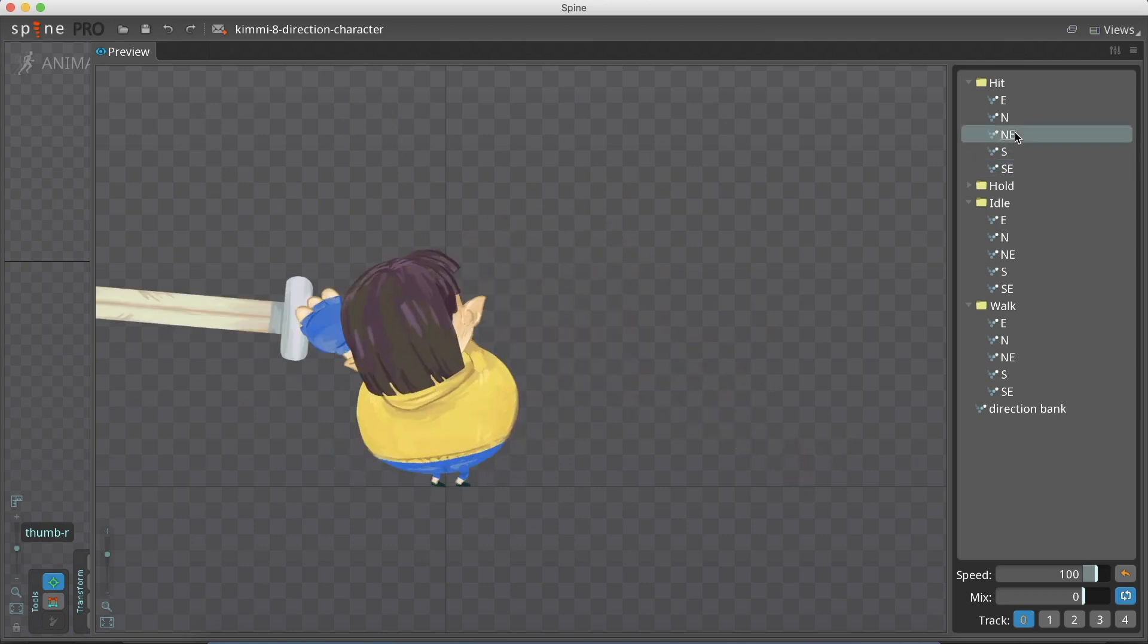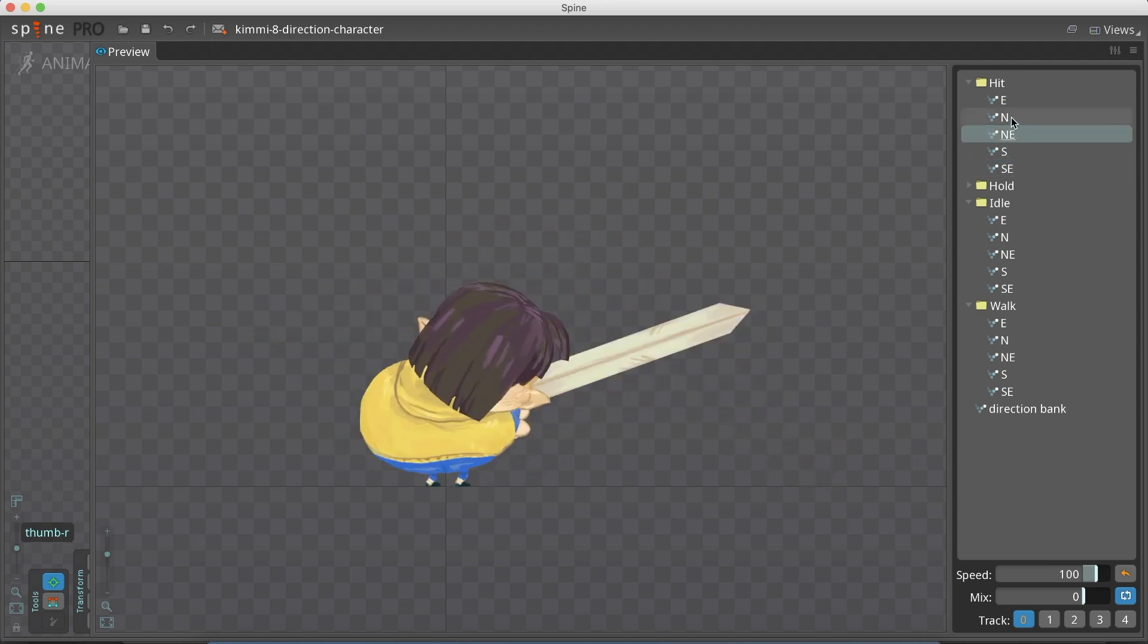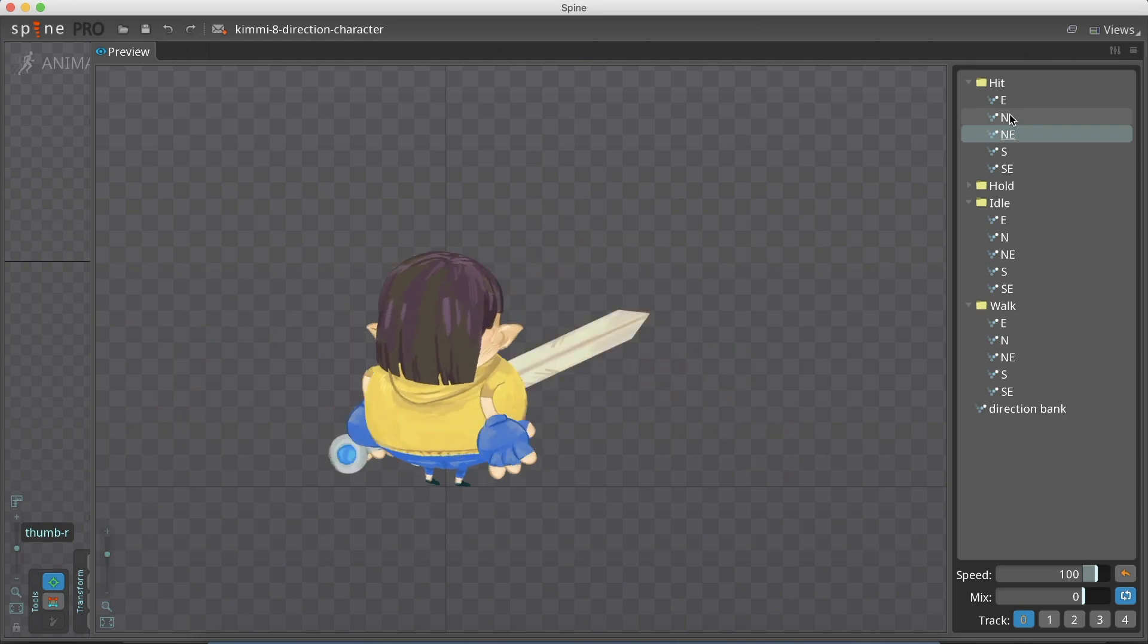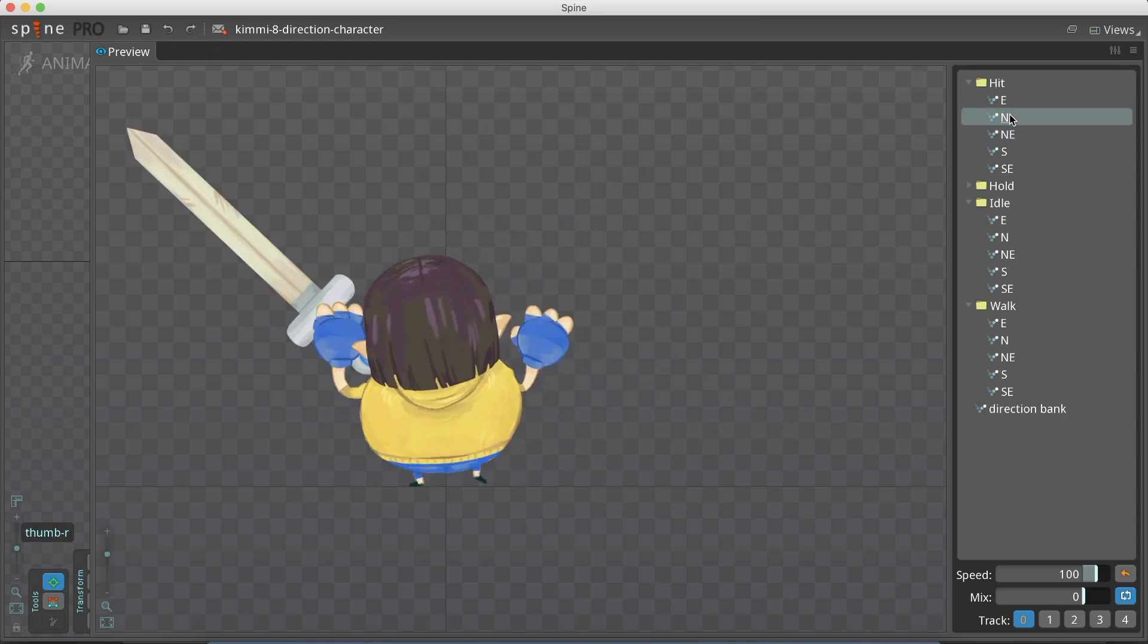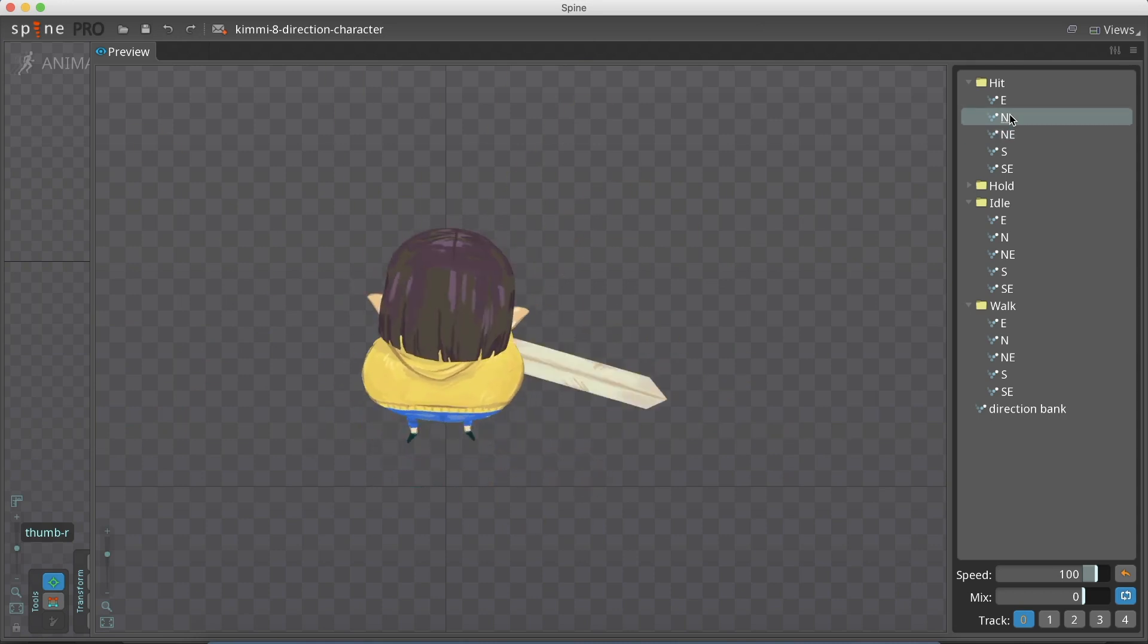This animation will need some VFX, like a smudge for the sword, but I will save that for another time.